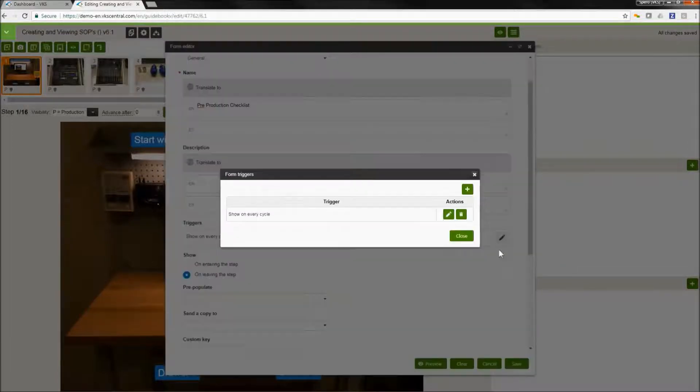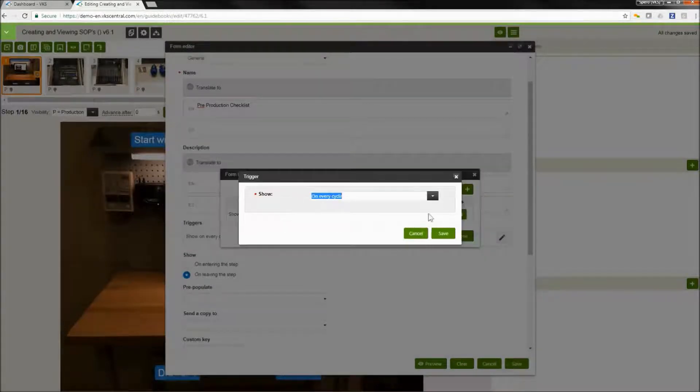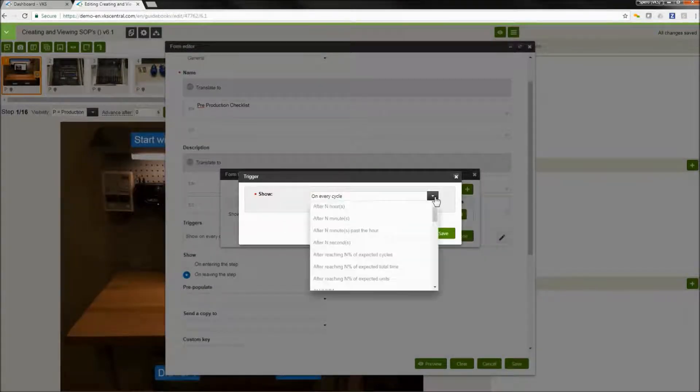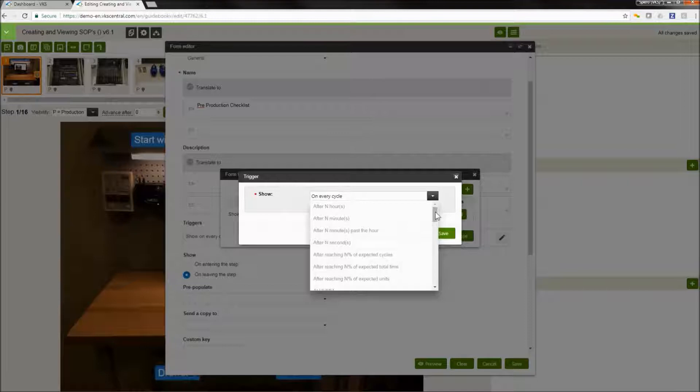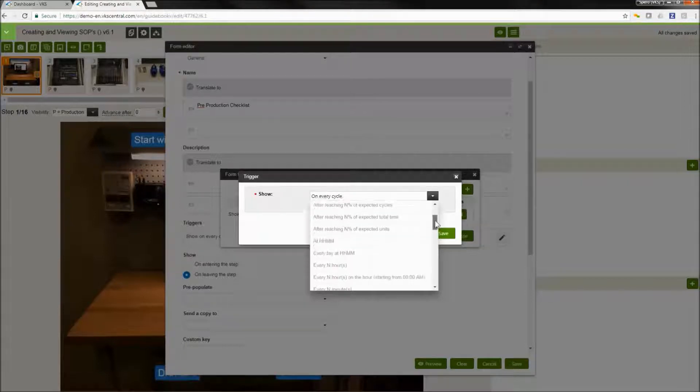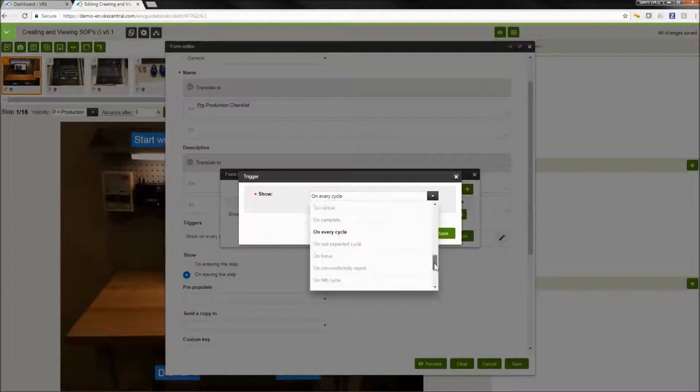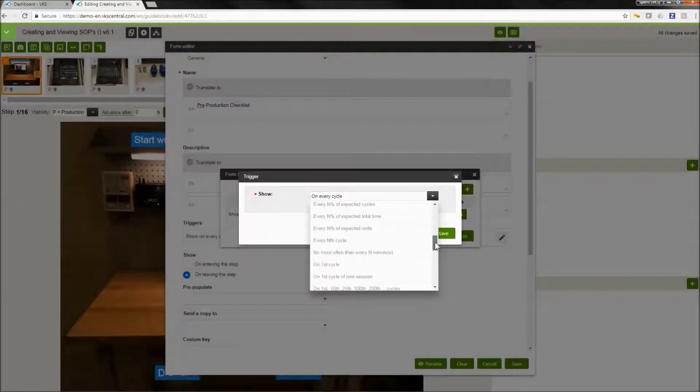We're going to go to our trigger section. We can have these forms displayed at any interval we want to. This can be time-based. This can be event-based every five cycles, on stop, on pause. I'm going to say on first cycle.